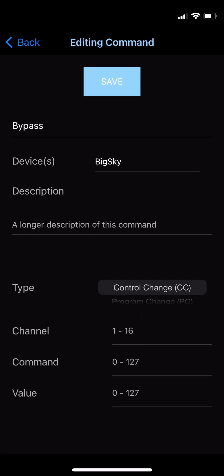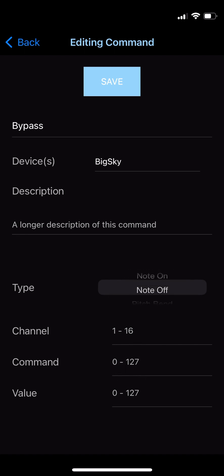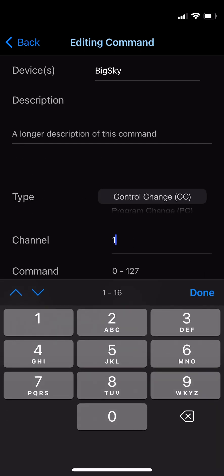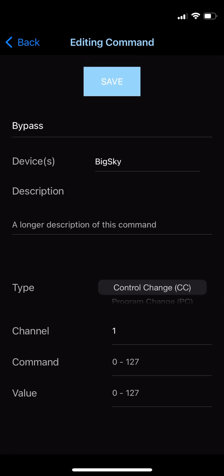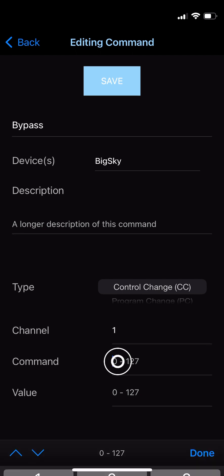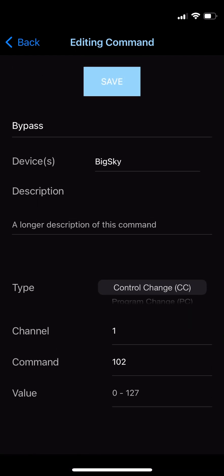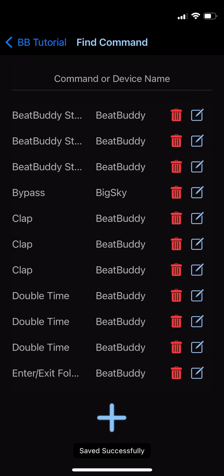The command type works just like the redirect option from Button Setup, where you can scroll through the options. It includes options for Control Change, Program Change, Note On, Note Off, and Pitch Bend. In our case, we're using a Control Change command, so we'll be sure to set it as such. Now you need to set the indicated channel the command is sent on — this will be determined by the channel the device you're controlling listens to. For Strymon pedals, channel 1 is the default, so we'll set it to that. Then we'll set the command number to 102 and the value to 0. Now simply press Save, and voila, your command is ready.